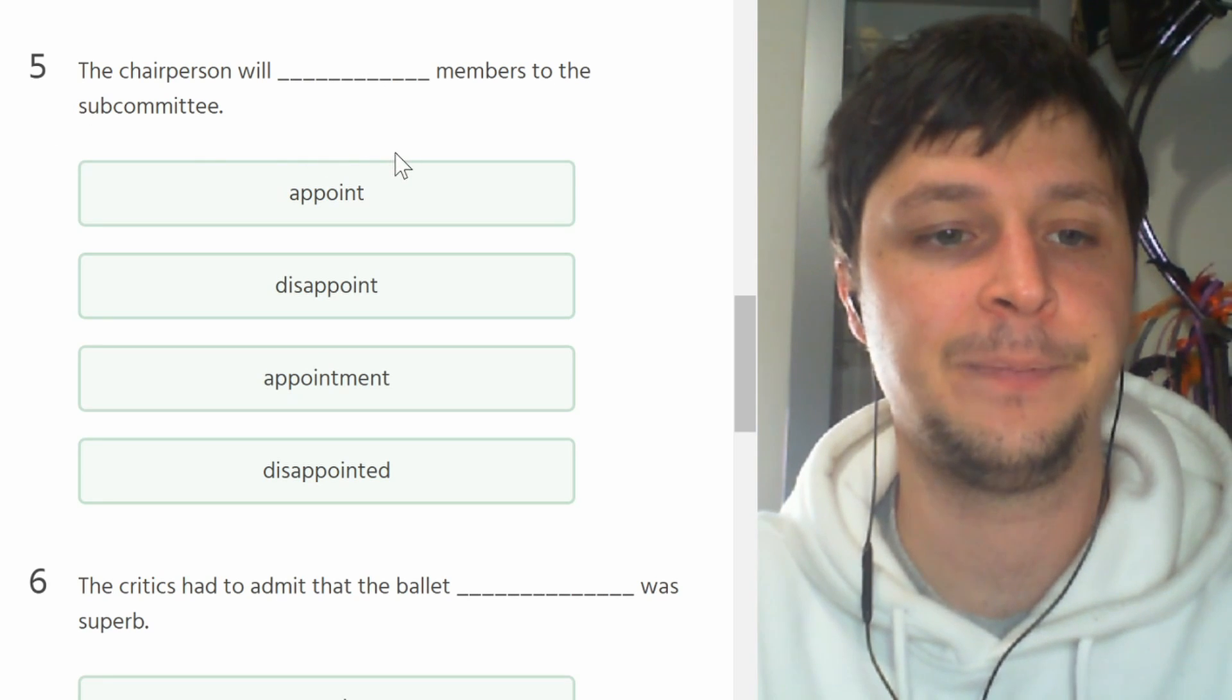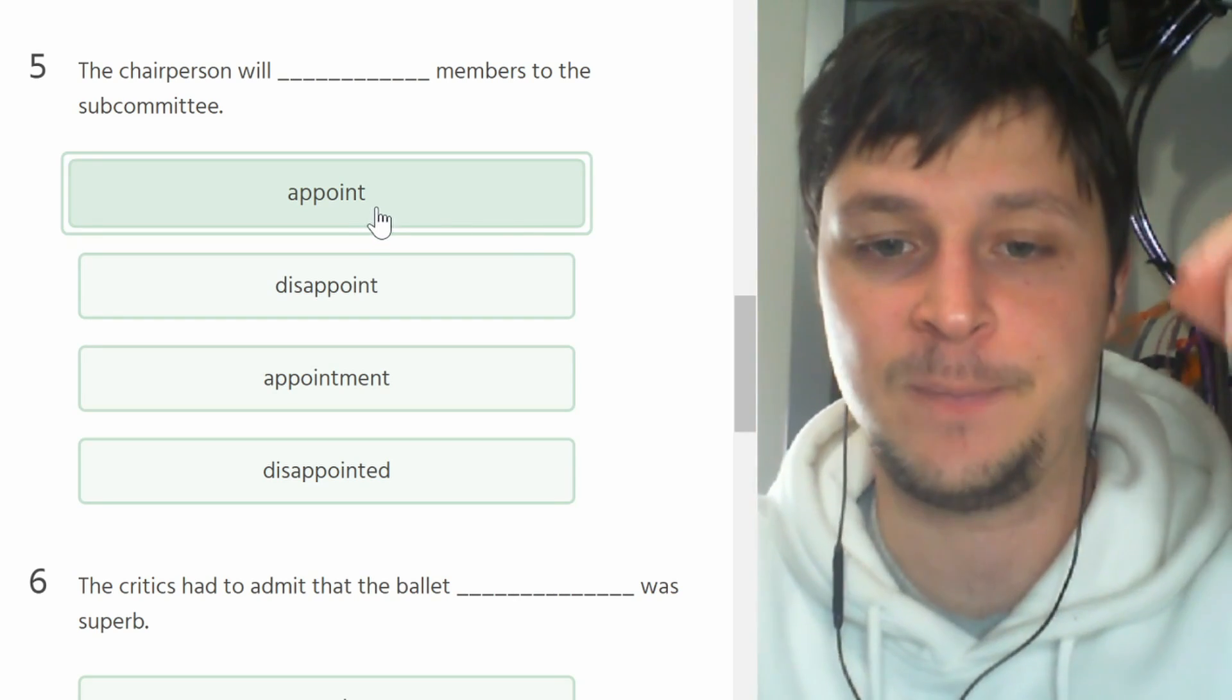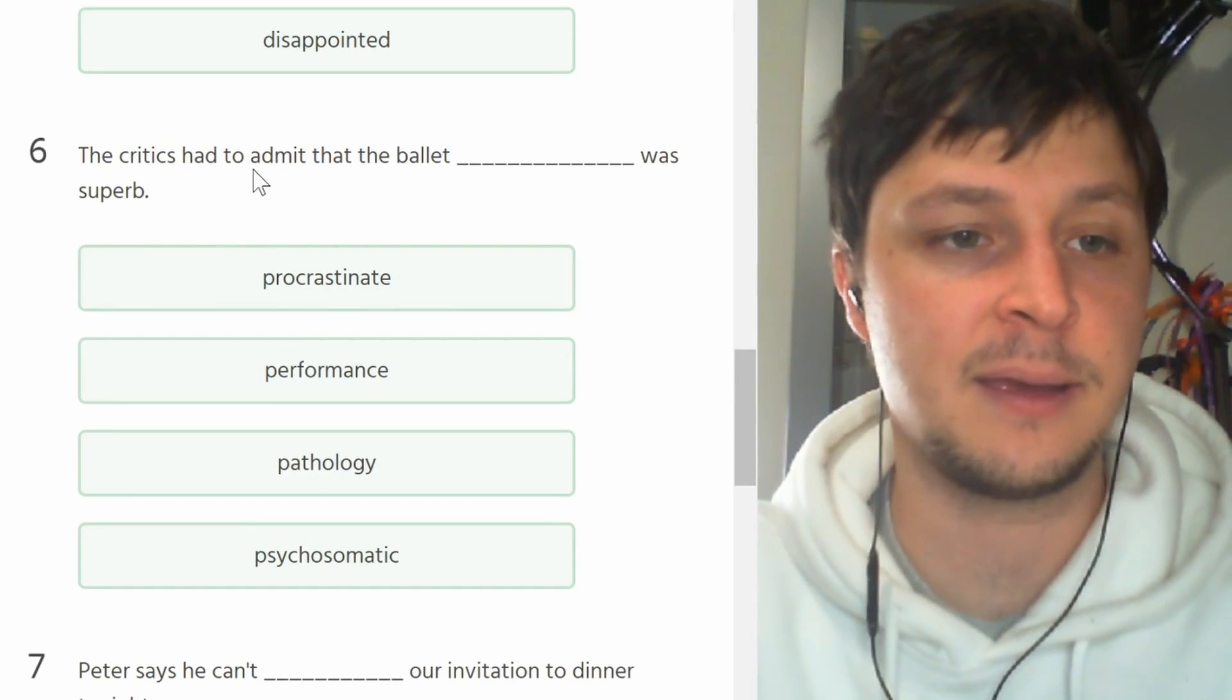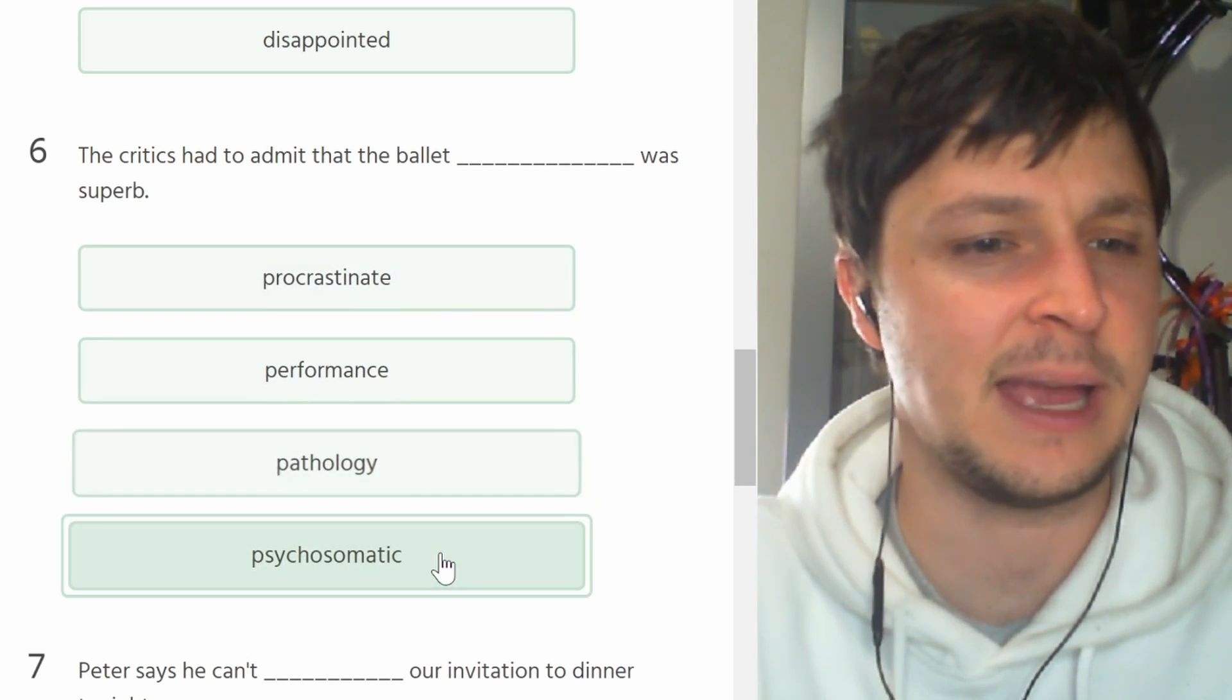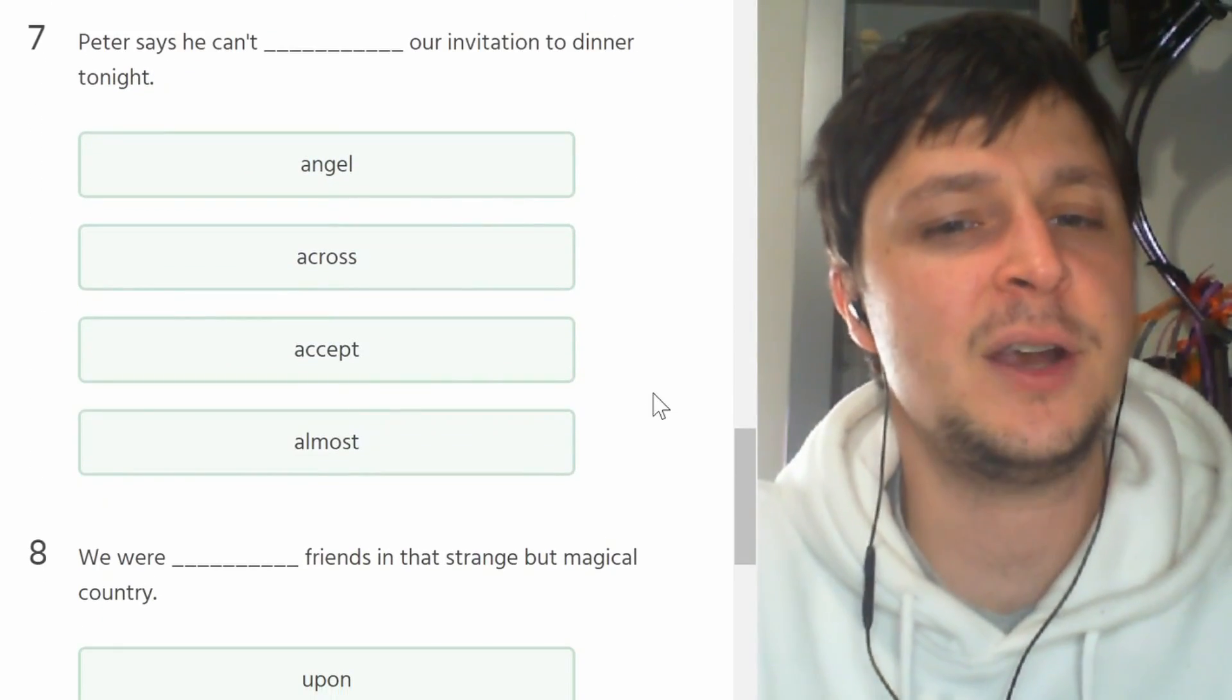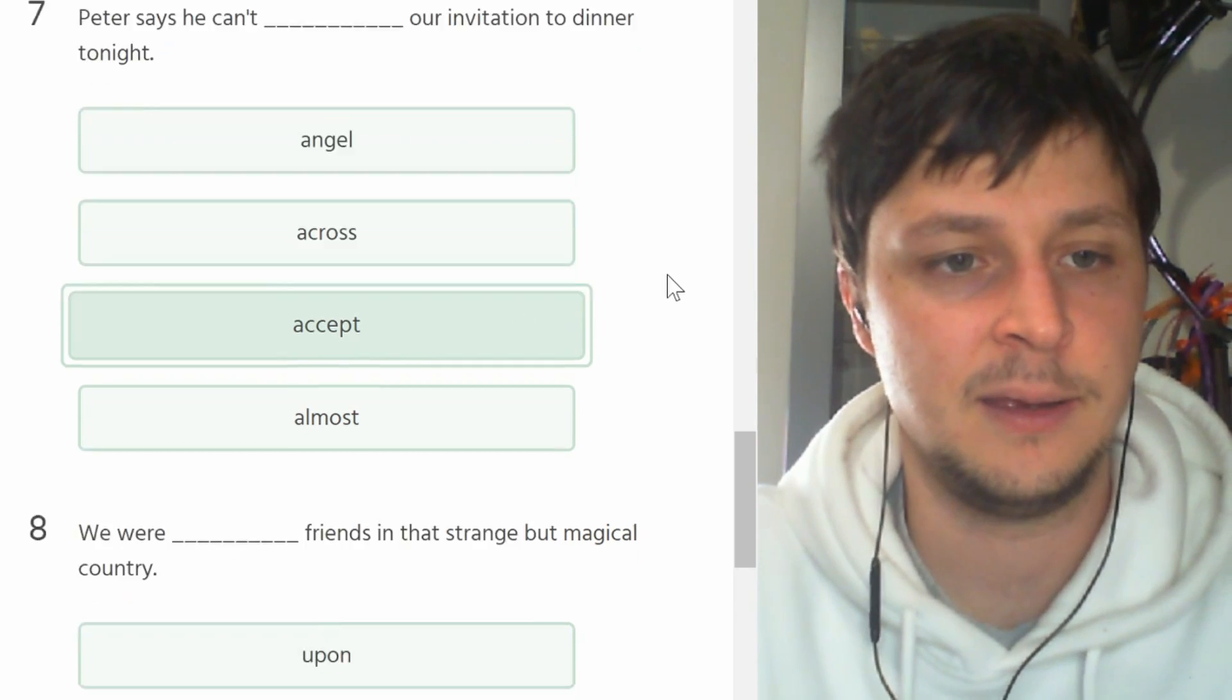Number six. The critics had to admit that the ballet blank was superb. The ballet procrastinate, no. Pathology, psychosomatic. The ballet performance, that's an easy one. Number seven. Peter says he can't blank our invitation to dinner tonight. He cannot accept it, very easy.